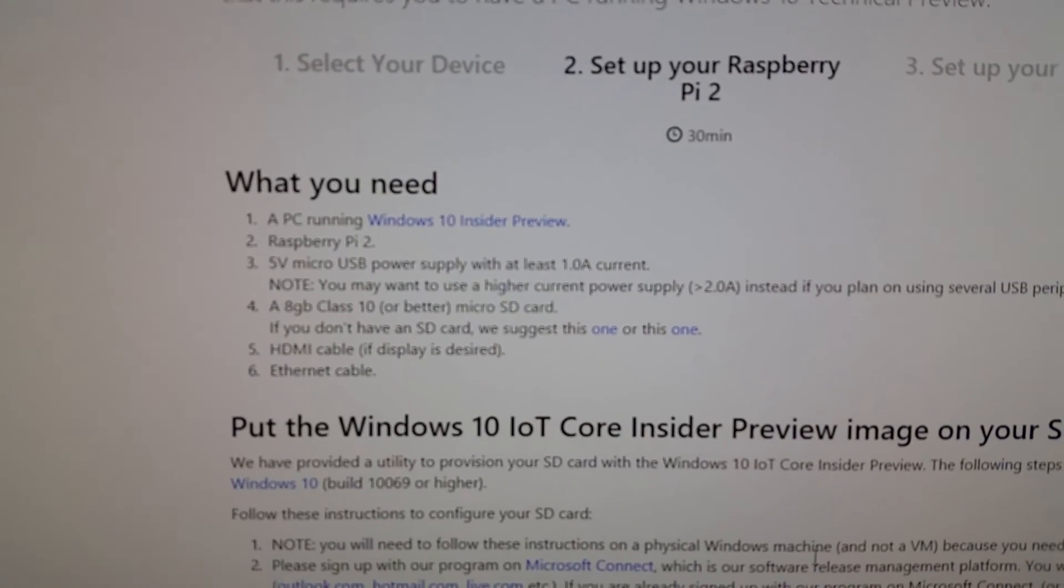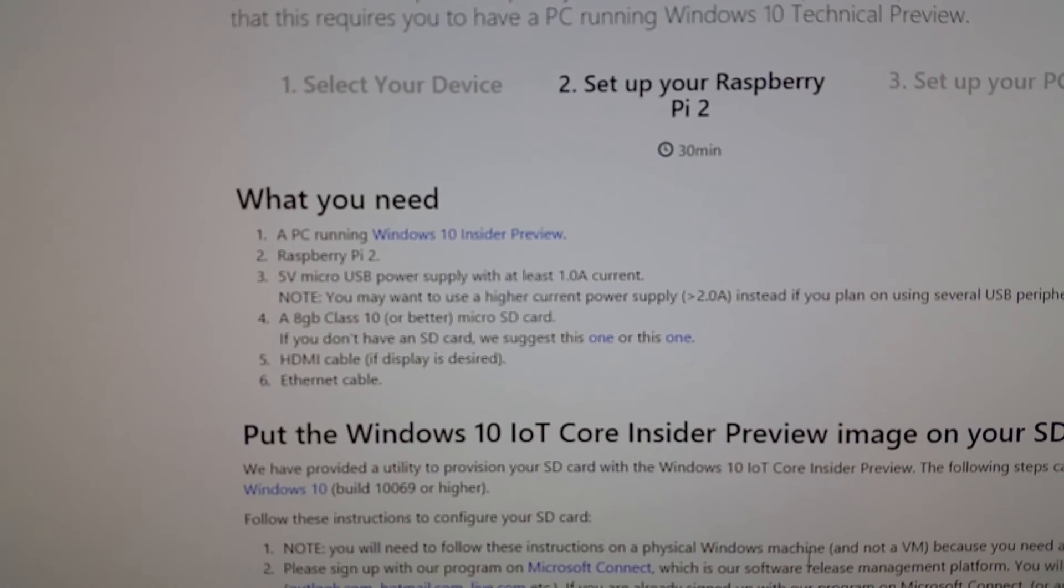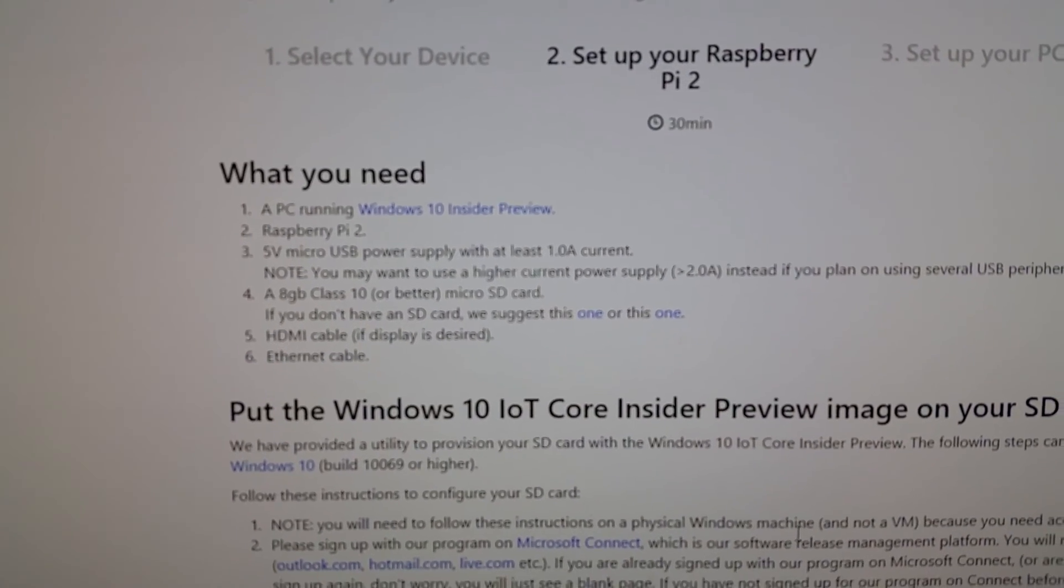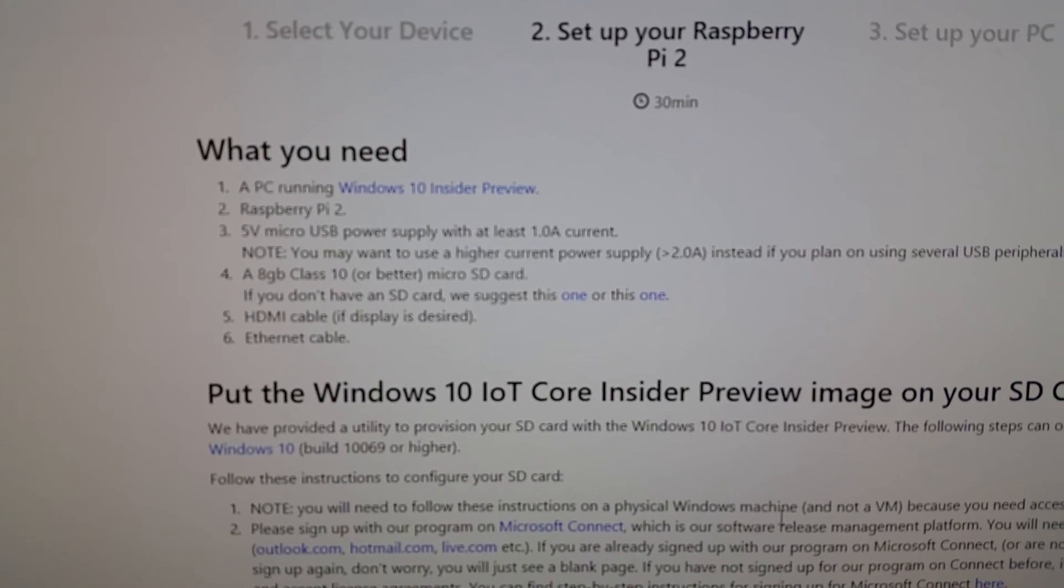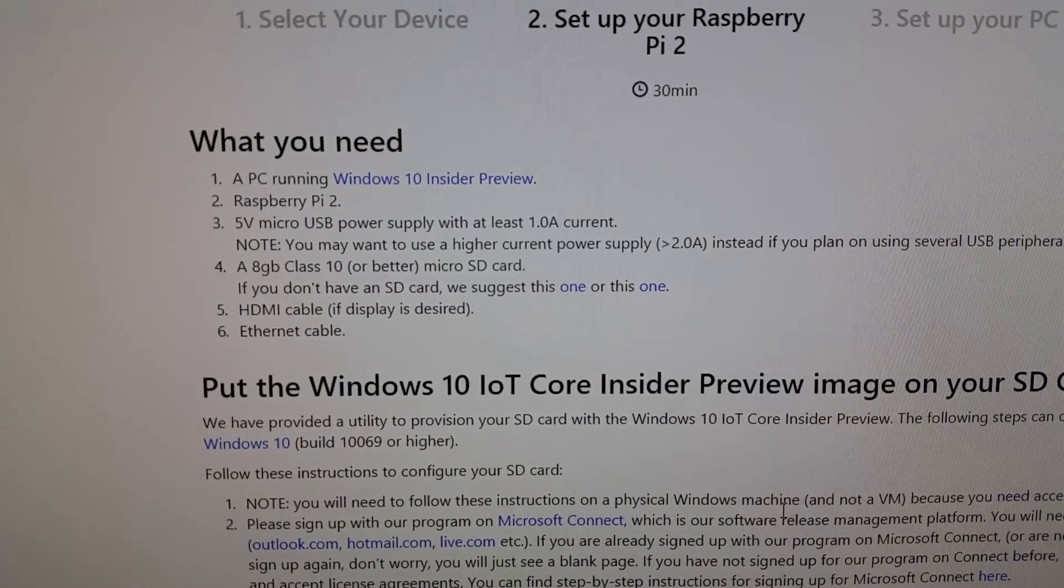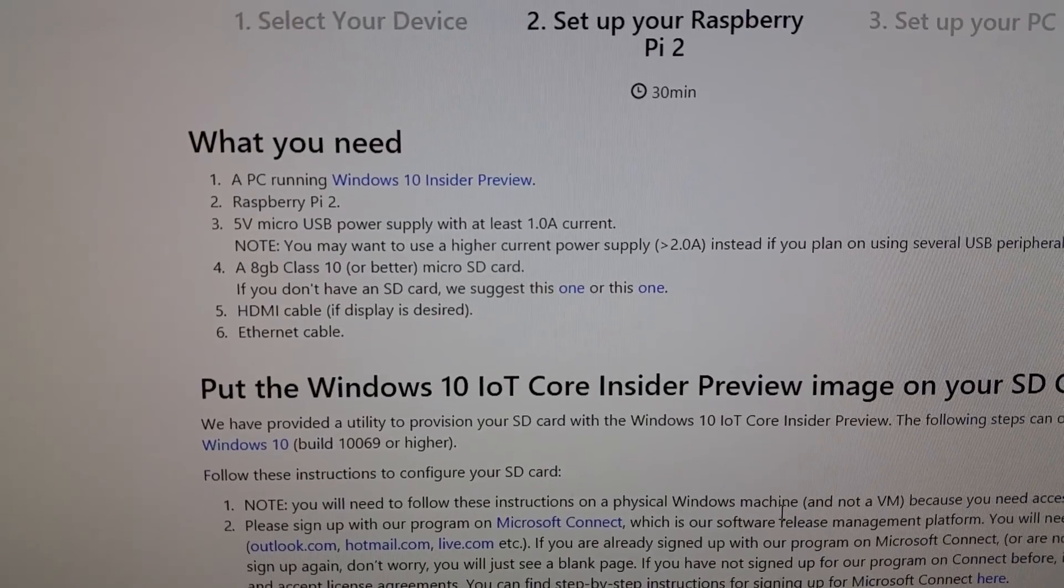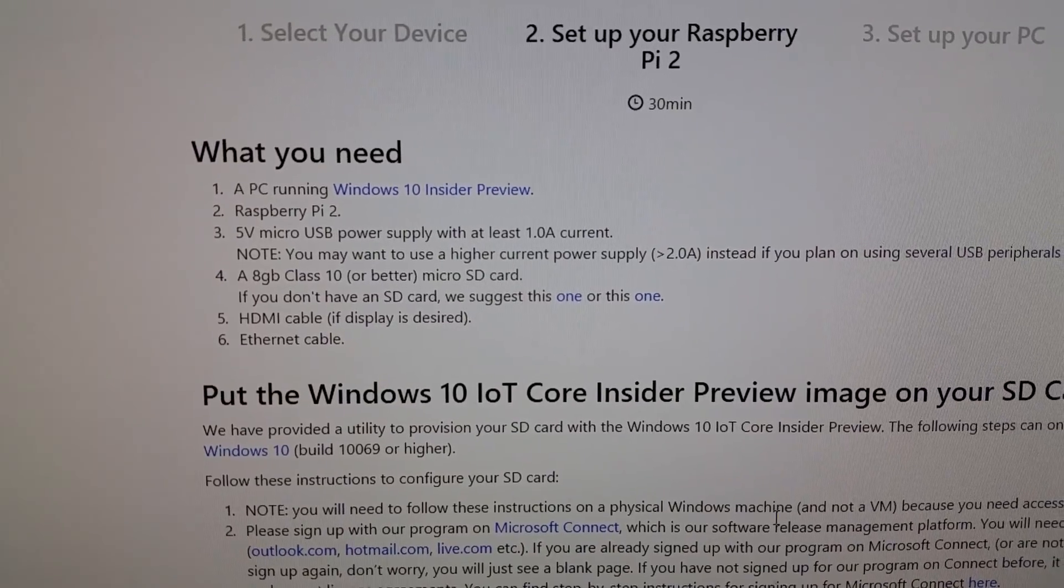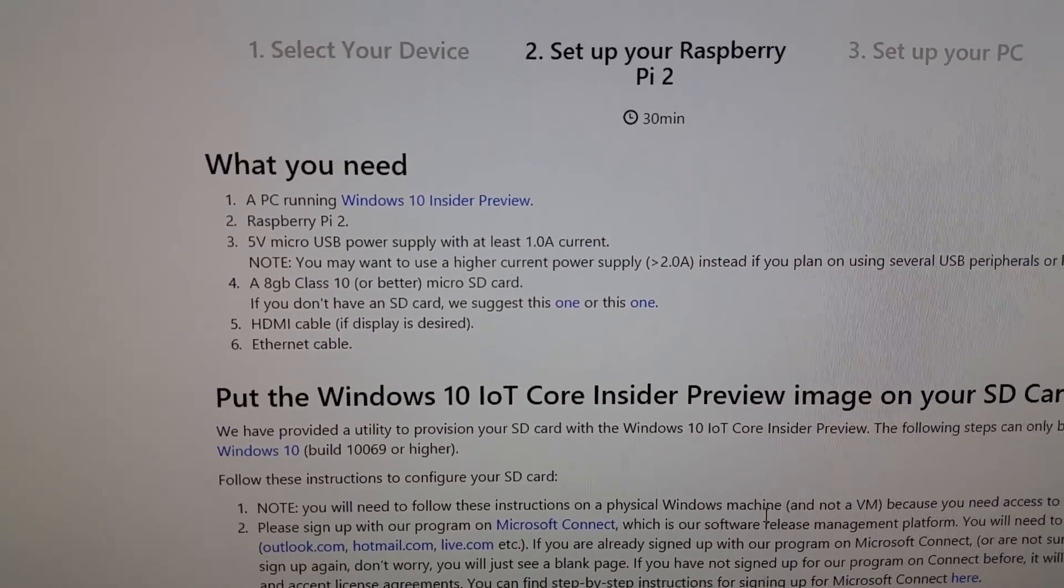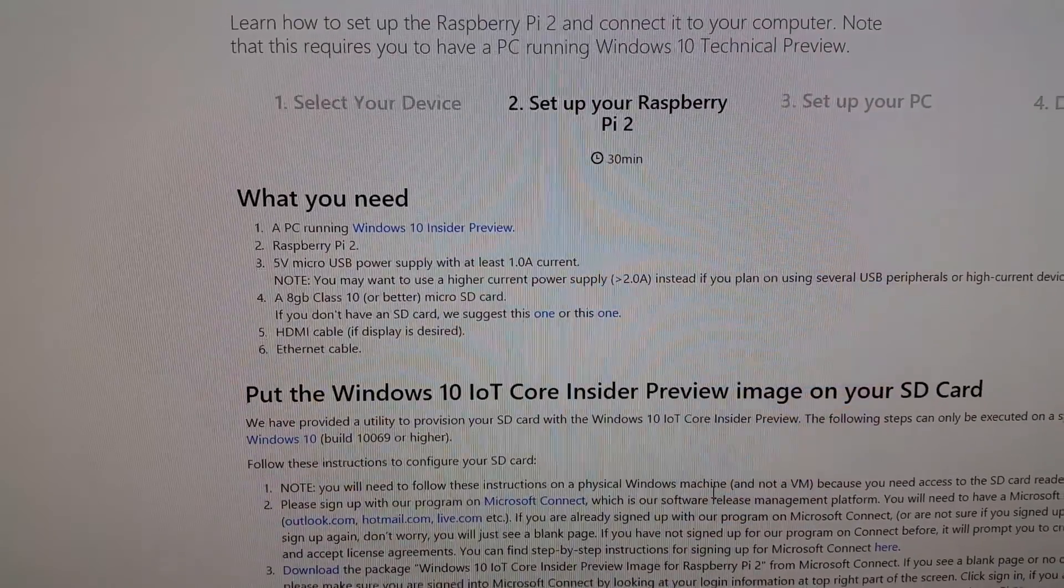What you'll need is a PC running Windows 10 Insider Preview, a Raspberry Pi 2, an 8GB SD card and that's it for now. The rest we'll use later.